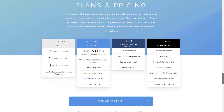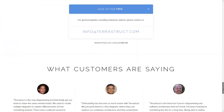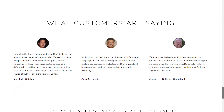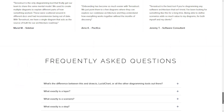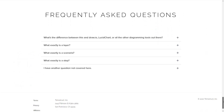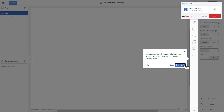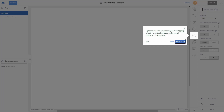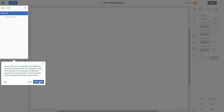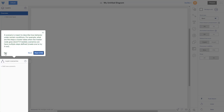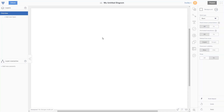Hello everyone, this is James from 9to5software.com. Here we'll look at some of the best flowchart software currently available on the market. Check out the links in the comments to get a free trial and a discount to the applications we look at. Before further ado, let's get started.